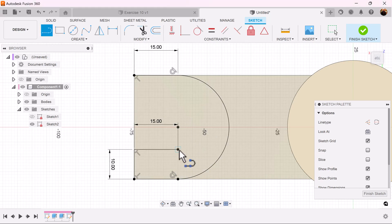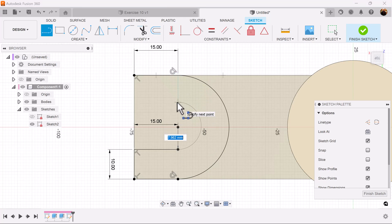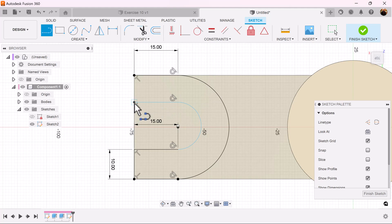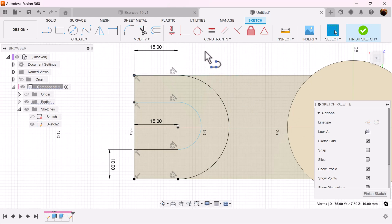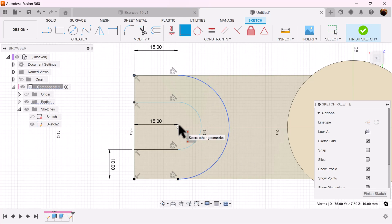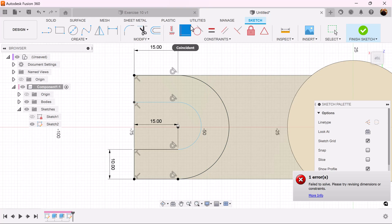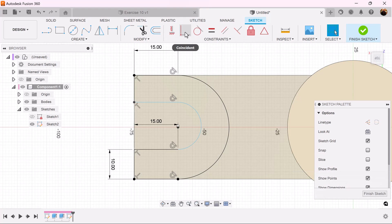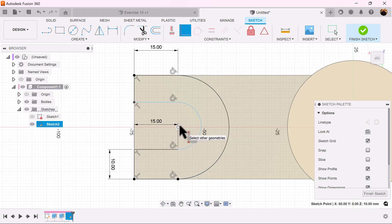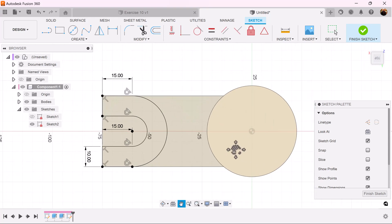Use the line command again, select this point, and drag until we get an arc. Bring it down until it intersects the edge and bring it back over. We want the points of these two arcs to intersect, so select the first one. Make sure we press Escape so nothing is selected, then select the coincident command, select this point and the second point, and they're both locked into place.